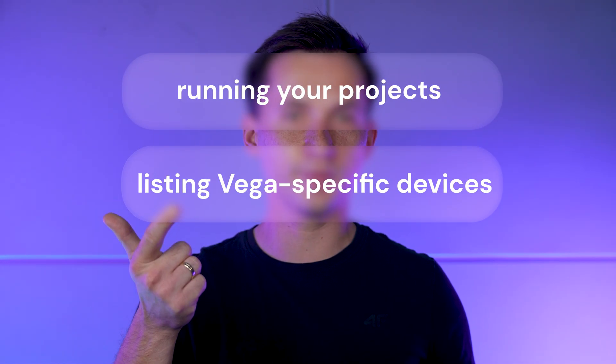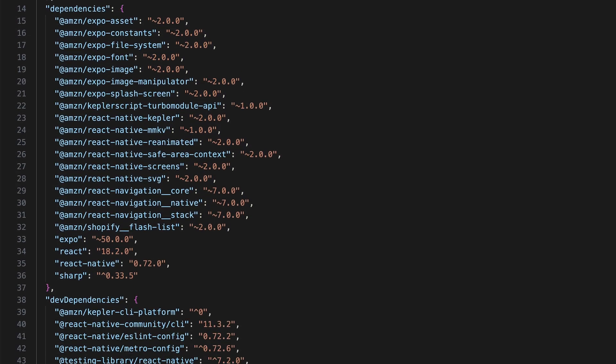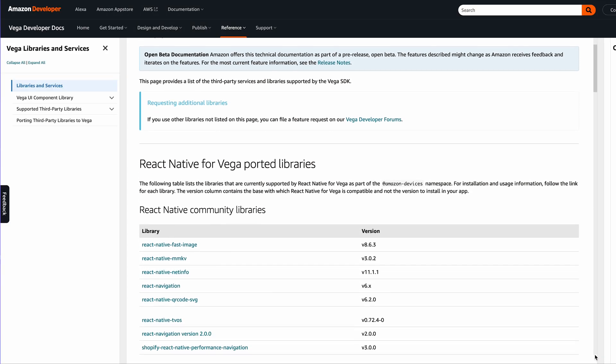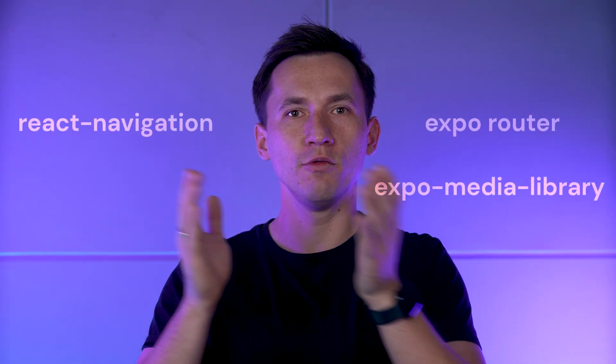Lucky for us React Native devs, Amazon also provided Vega CLI — a tool that makes it easy to generate, configure, and launch projects on the Vega platform. There's also a VS Code extension called Vega Studio that makes working with the platform even easier. It provides features for running your projects, listing Vega-specific devices, measuring app performance, and many more. With configuration done, it's time to check the third-party dependencies. Many of them are already working just fine, but there might be a few that don't have Vega support yet. You can find the full list of supported libraries on the website linked in the description below. For our Photo Gallery app, we need to replace Expo Router with React Navigation, and Expo Media Library with Expo File System. And with these changes, we are finally ready to launch the app.